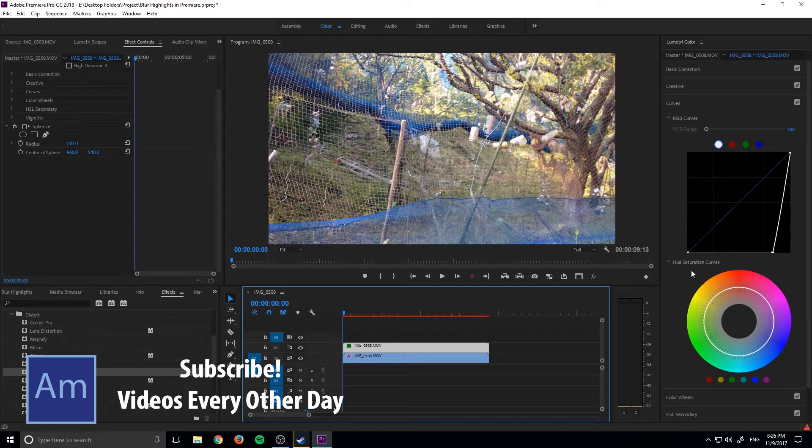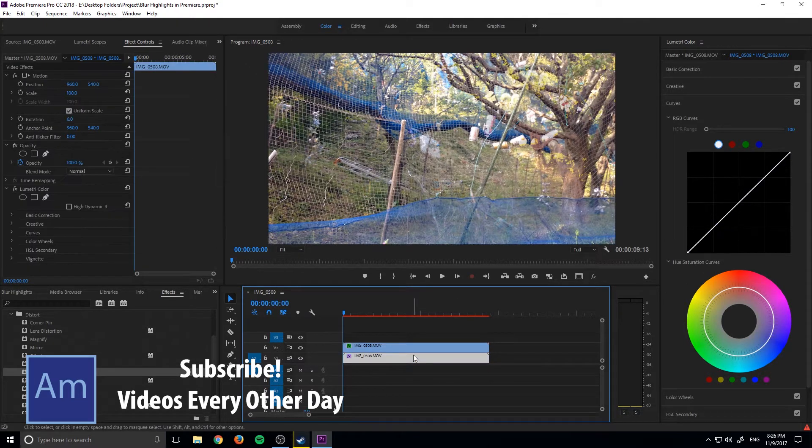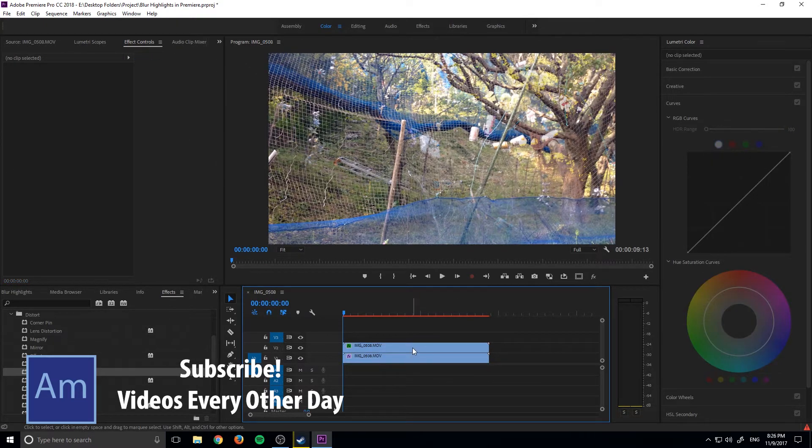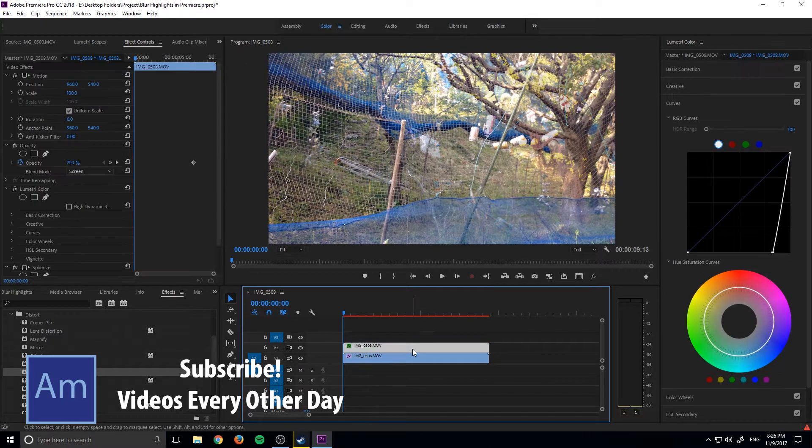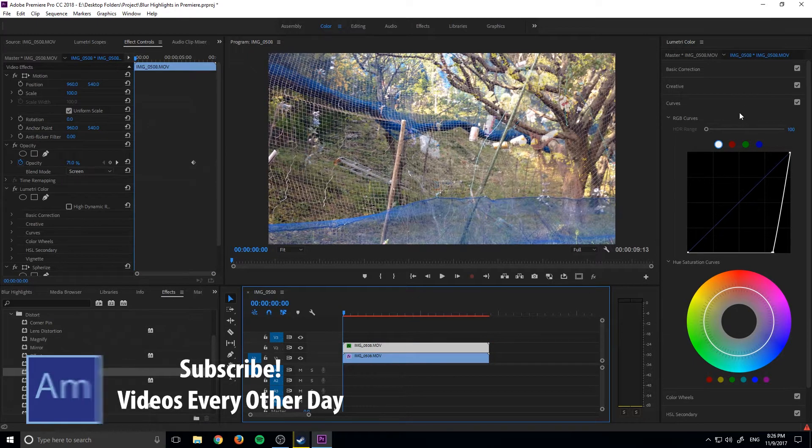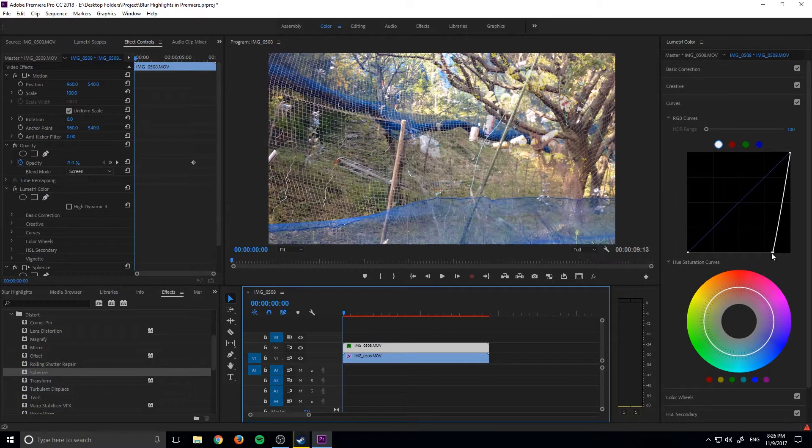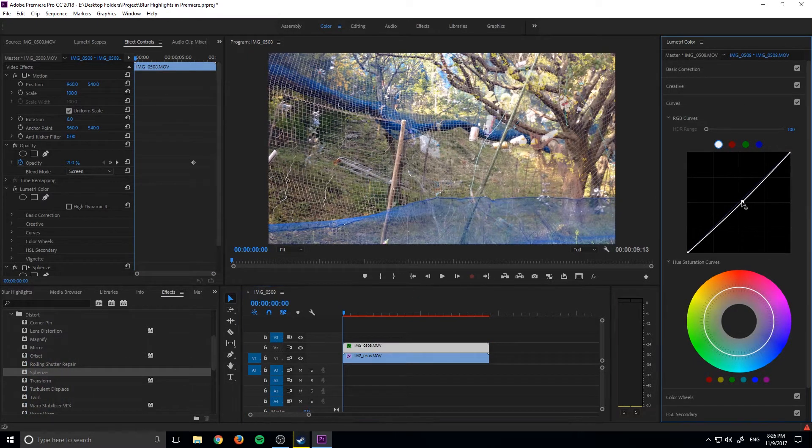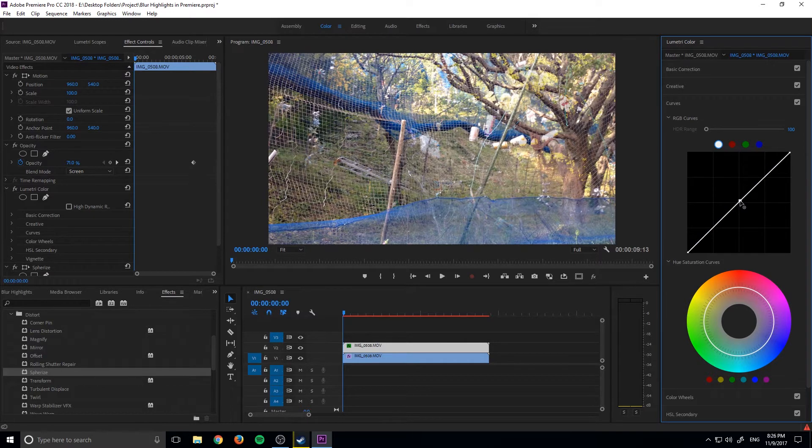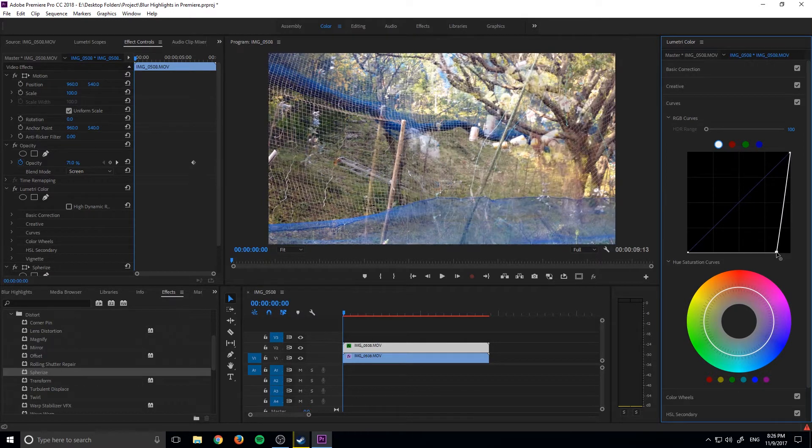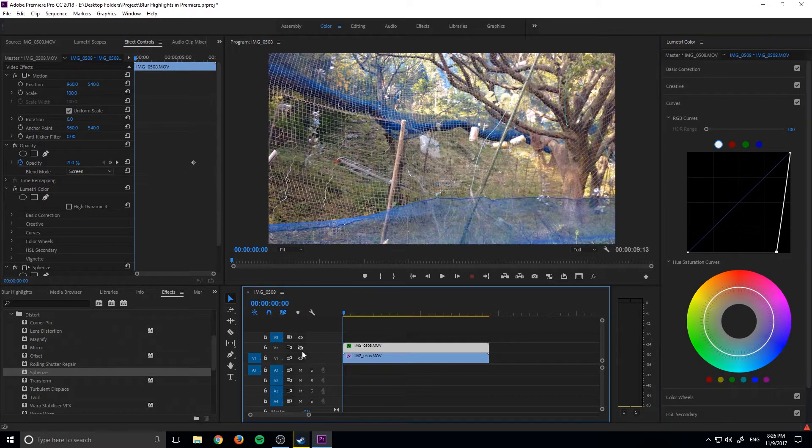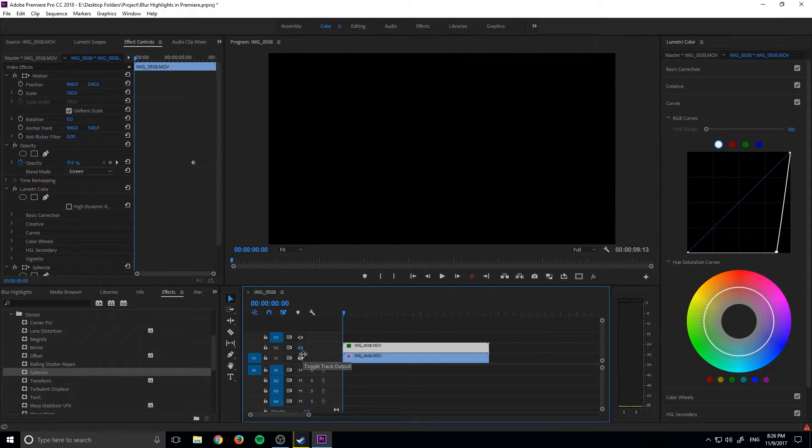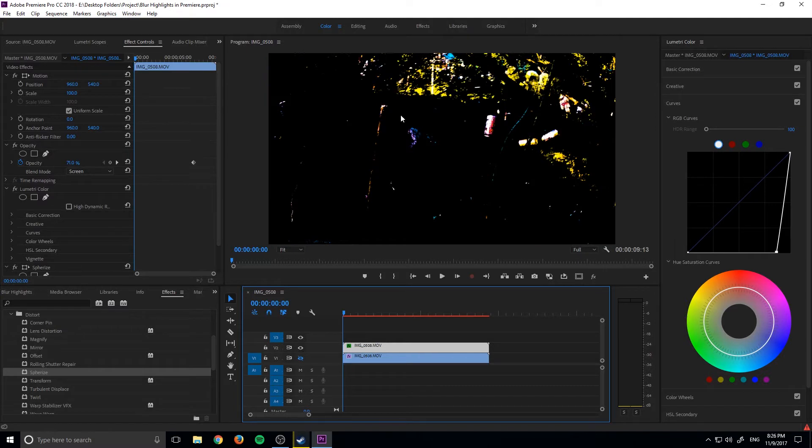So if you don't remember from the last tutorial, all you have to do to grab the highlights is grab your footage, duplicate it up one layer, go to Lumetri and then just take the curves, the white curves right here, the luma curves, and bring it down to about halfway between this square. And what that does is it allows us to only select the really high parts and everything else becomes black.